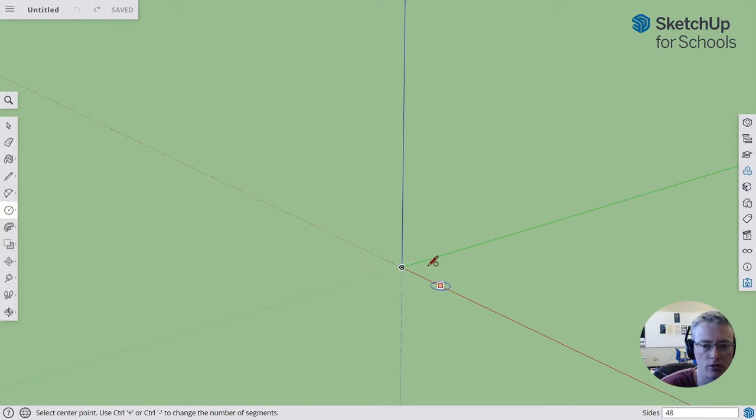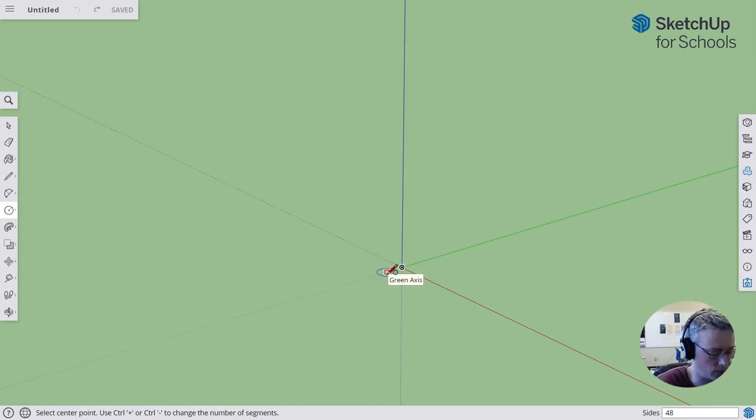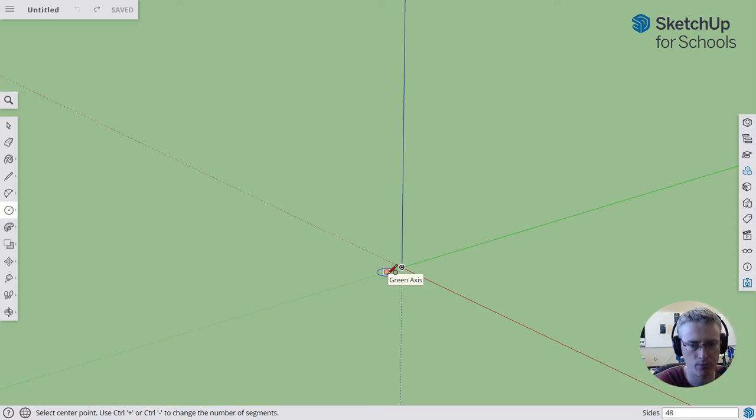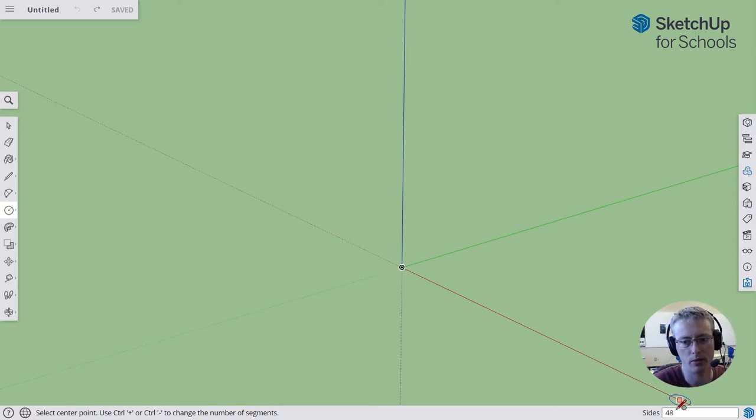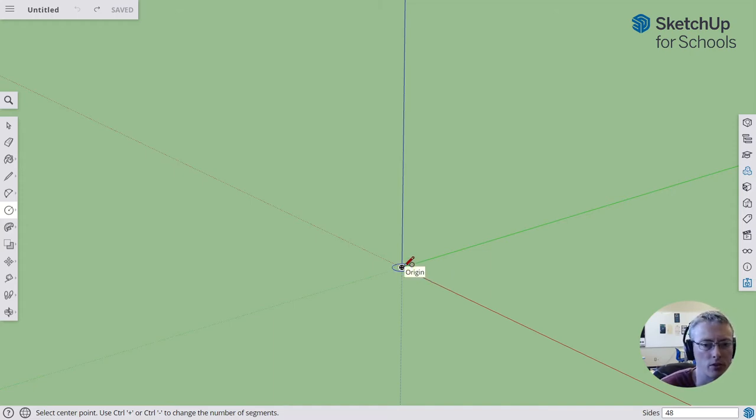Before you start placing your circle, notice in the bottom right hand corner it shows the number of sides you're working with. Yours should say 24. If you want your circle to be more smooth, before you click just type in a number like 48 and hit enter, and it will give you a more smooth looking circle with more sides.